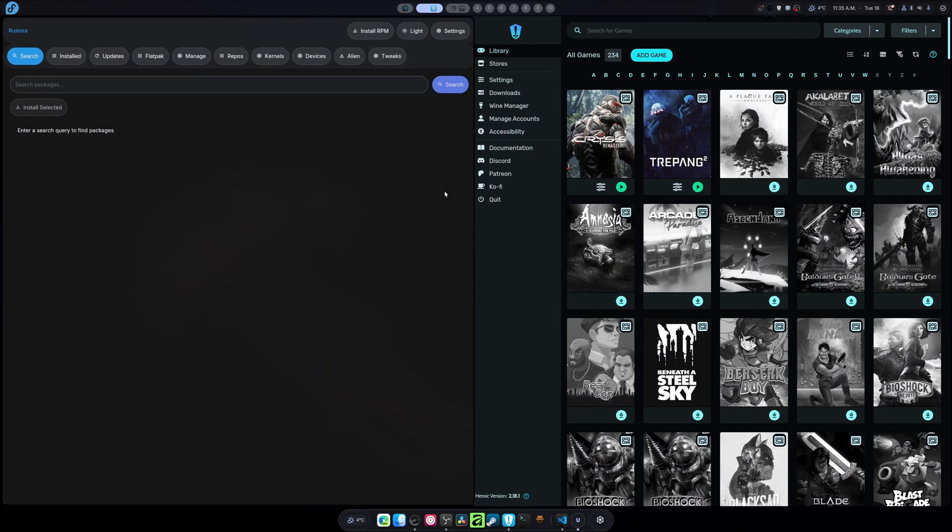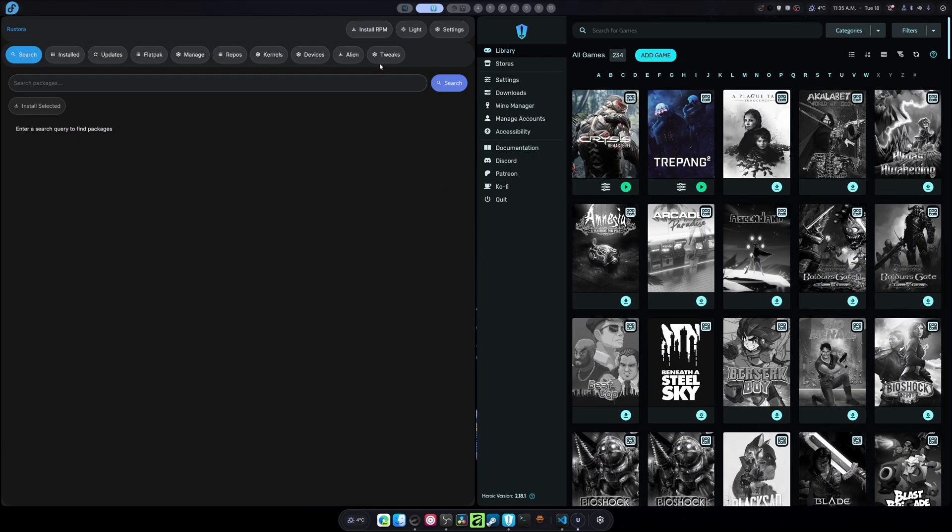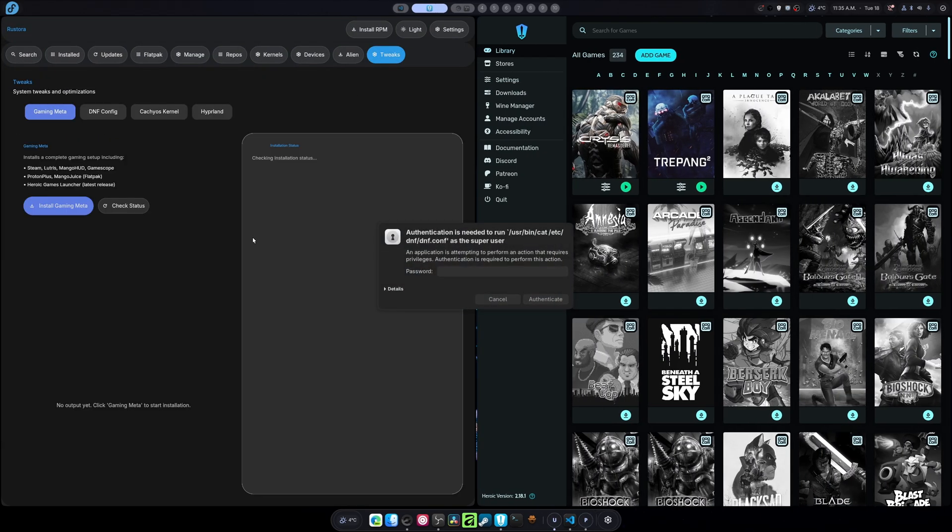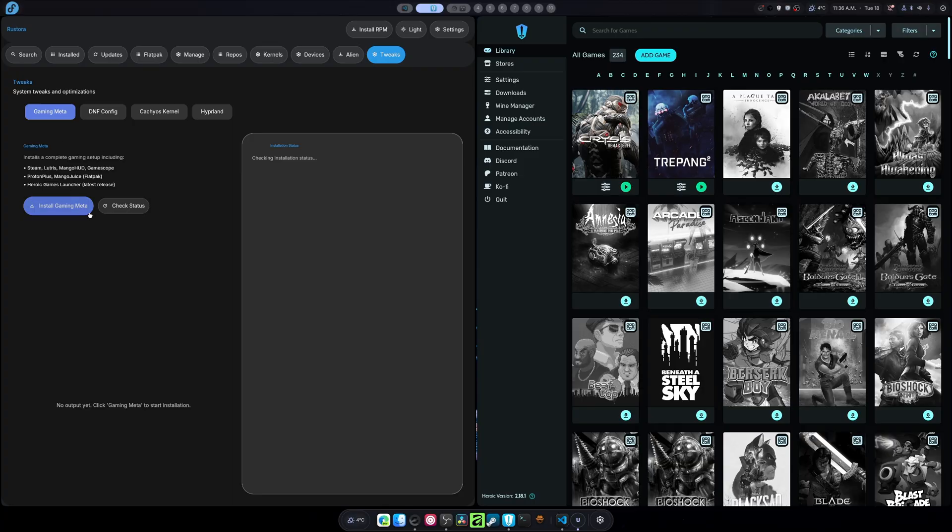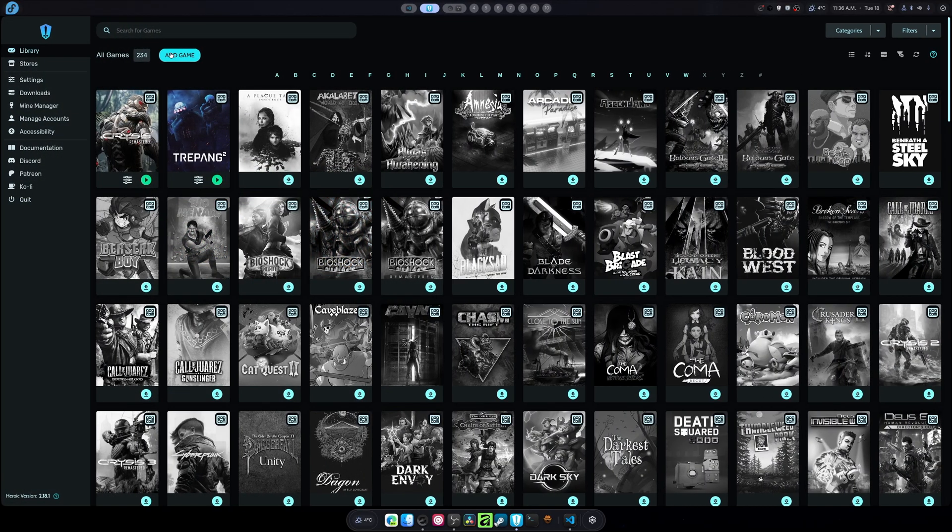I have actually gone into my Fedora package manager, and I've made and installed gaming beta, which automatically installs it from GitHub, along with Steam, Lutris, MangoHud, GameScope, ProtonPlus, MangoJuice, to basically just get you started. And as you can see, I have them all installed here, and we'll go over that later.